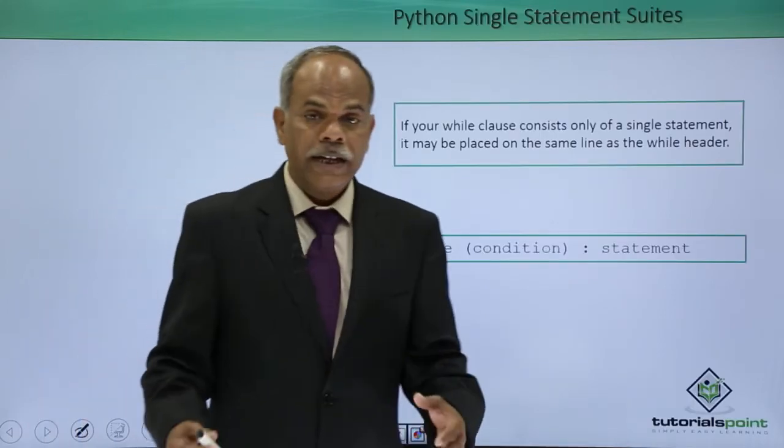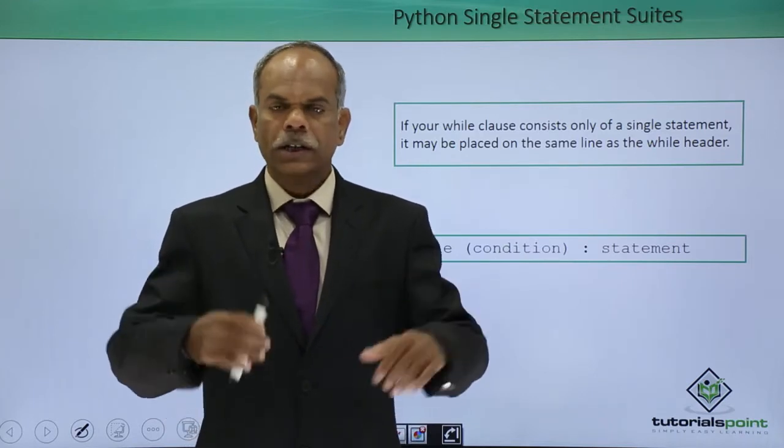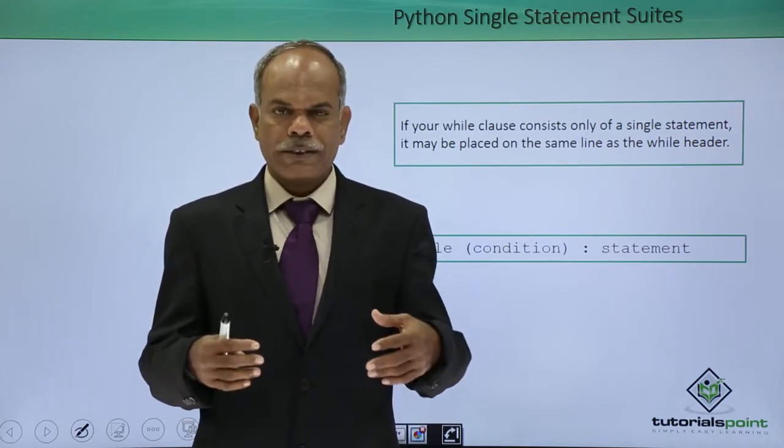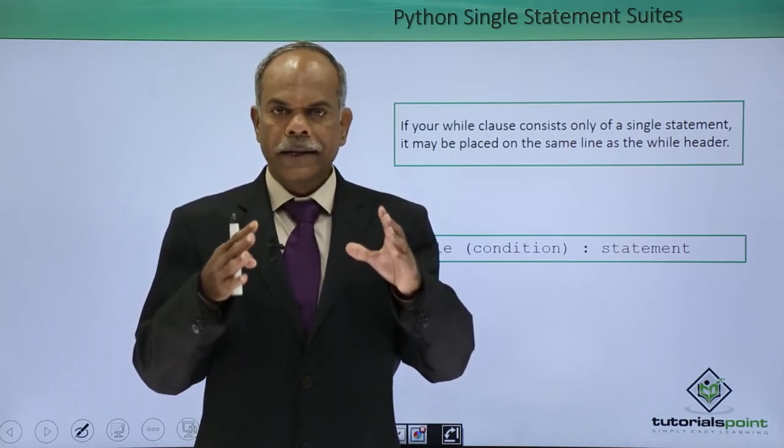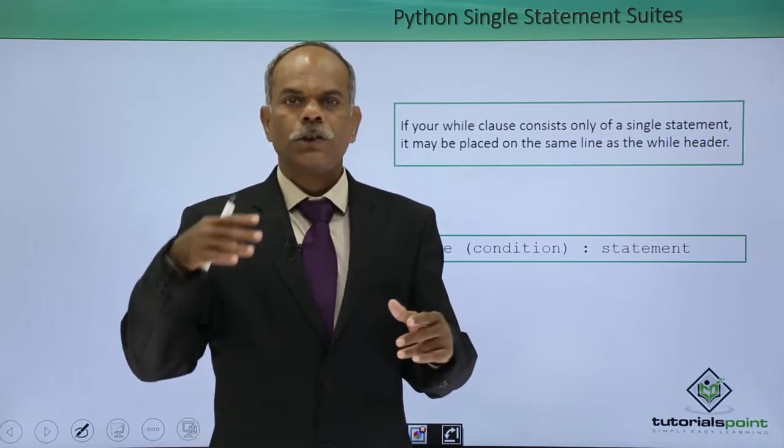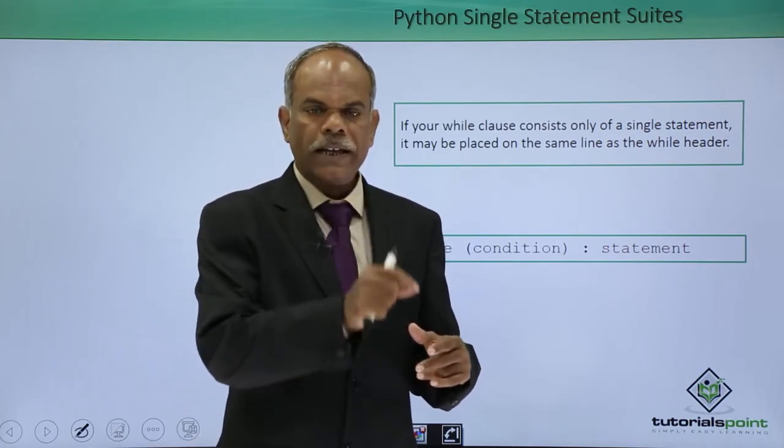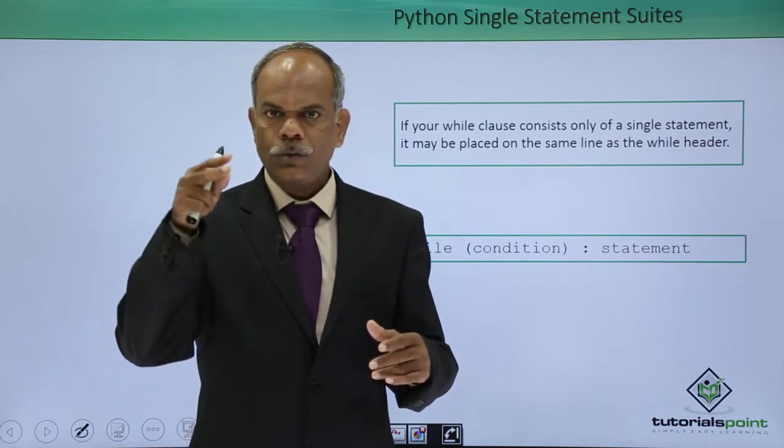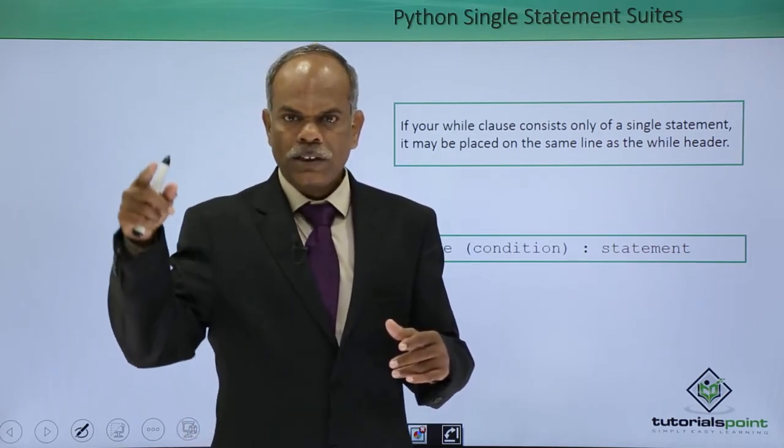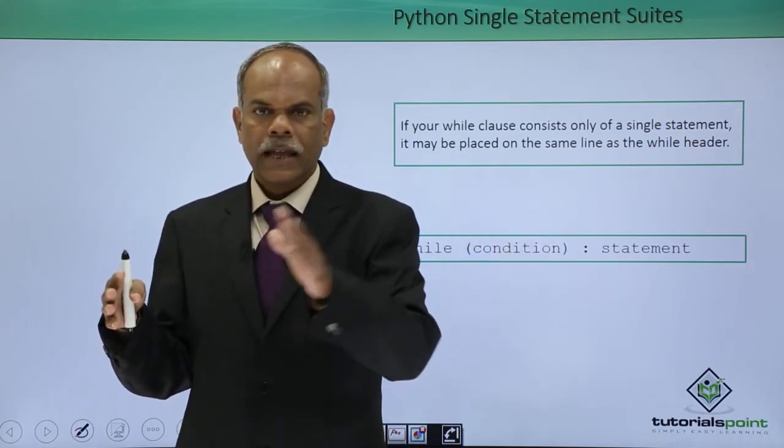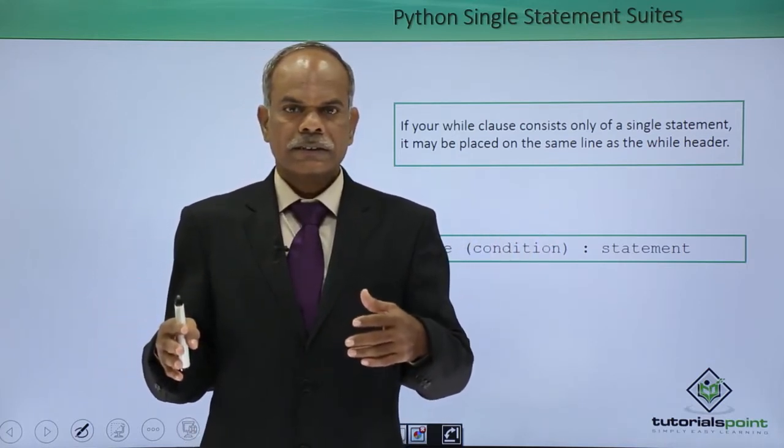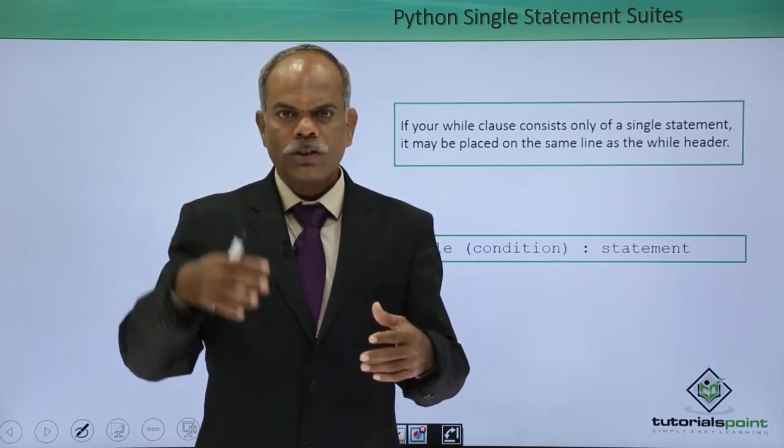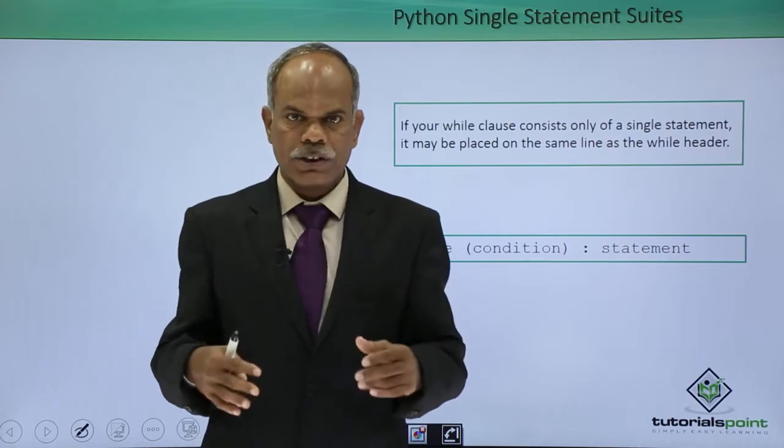We know that the block of statements to be executed in a loop, in a while loop specifically, those statements are written in the form of a uniformly indented block after the colon. While an expression which is a Boolean expression and then you give colon, as soon as you press enter, the indent starts and then you write multiple statements. How many statements are there, all those statements will continue to execute till the while expression is true.